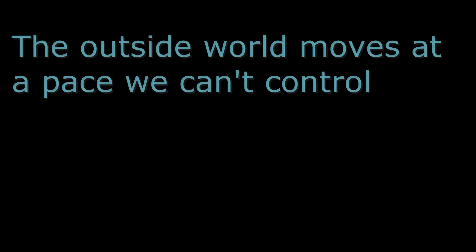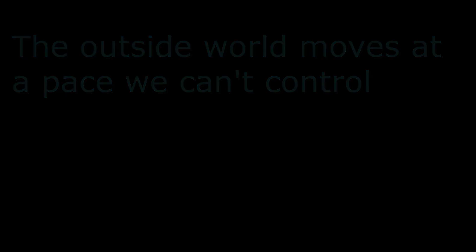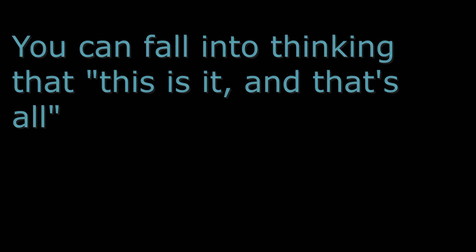The outside world moves at a pace we cannot control. You can fall into thinking that this is it and that's all, but nothing in life lasts forever. Whatever you're going through will be over soon enough.